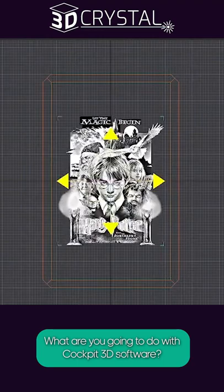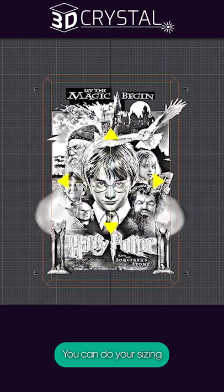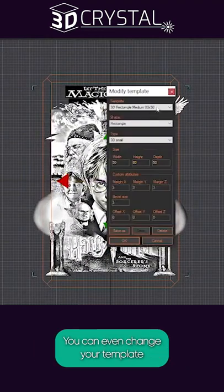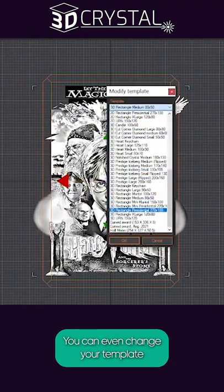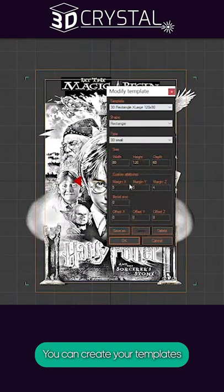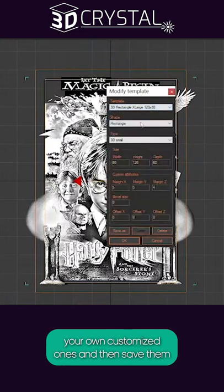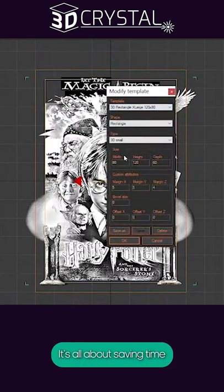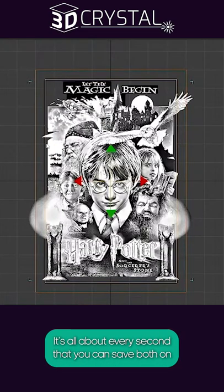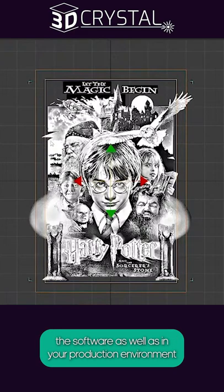What are you going to do with Cockpit 3D? Here you can do your sizing, you can even change your template. You can create your own customized templates if they're not already here, and then save them. It's all about saving time — every second that you can save, both on the software as well as in your production environment.